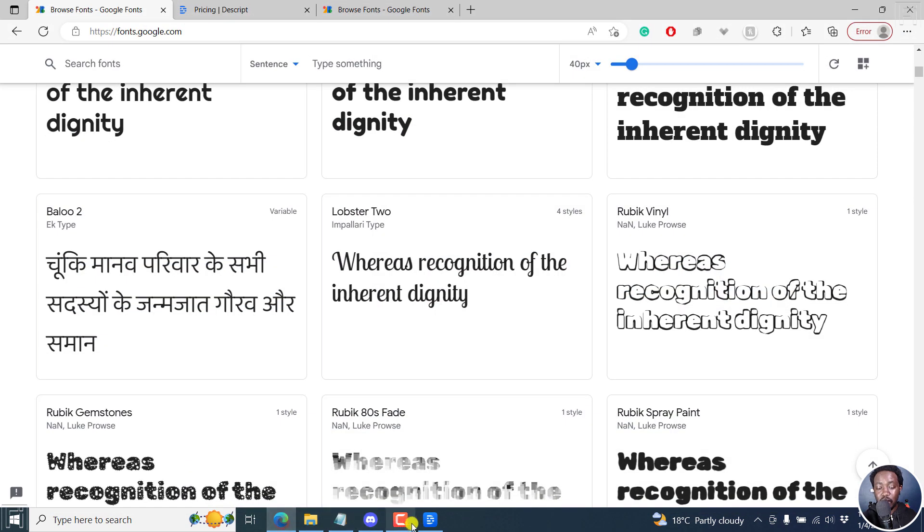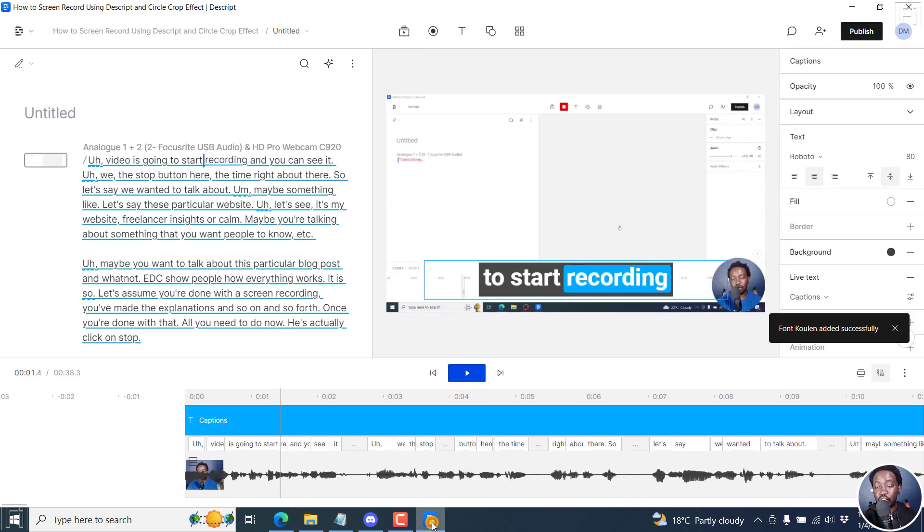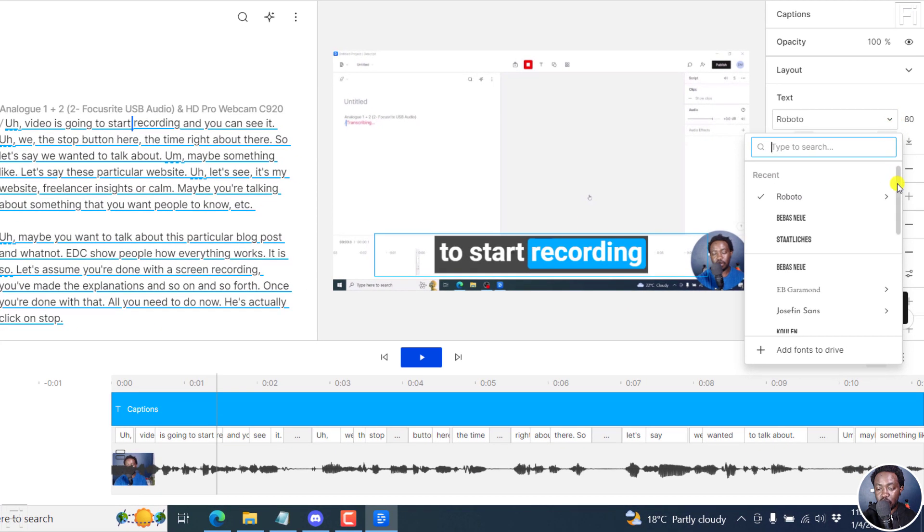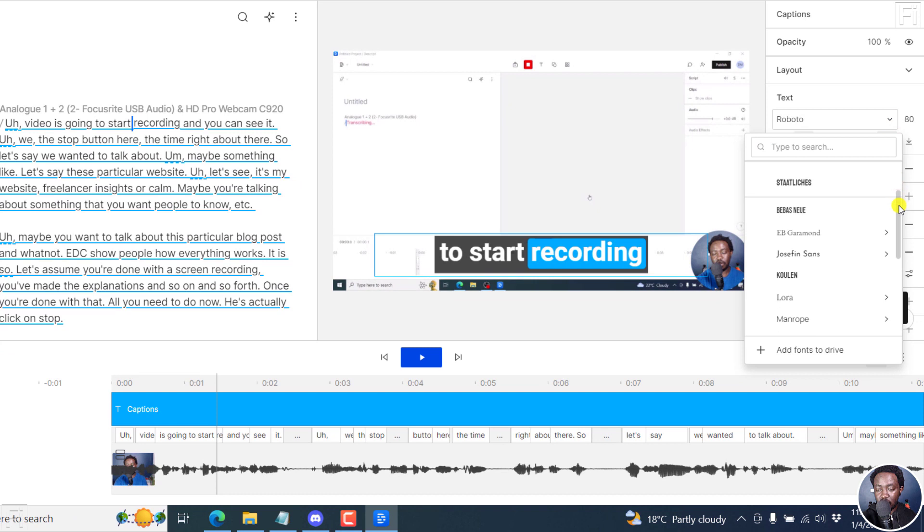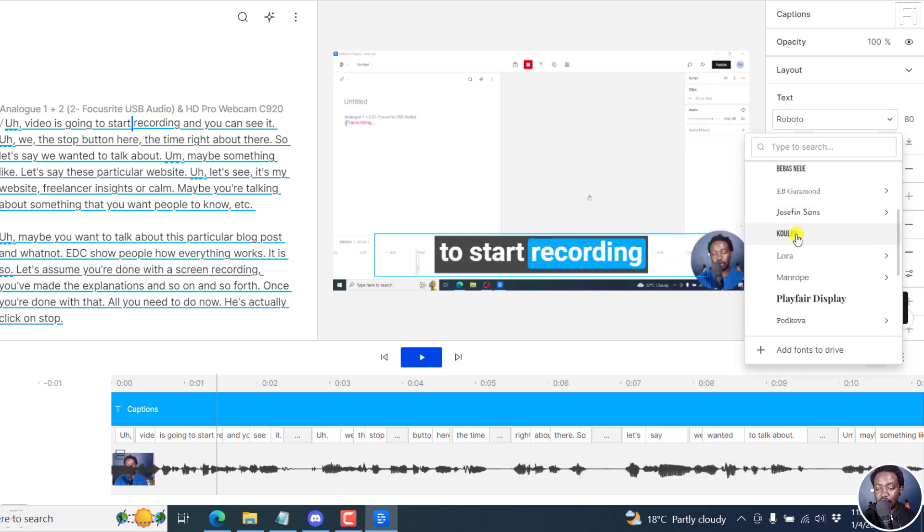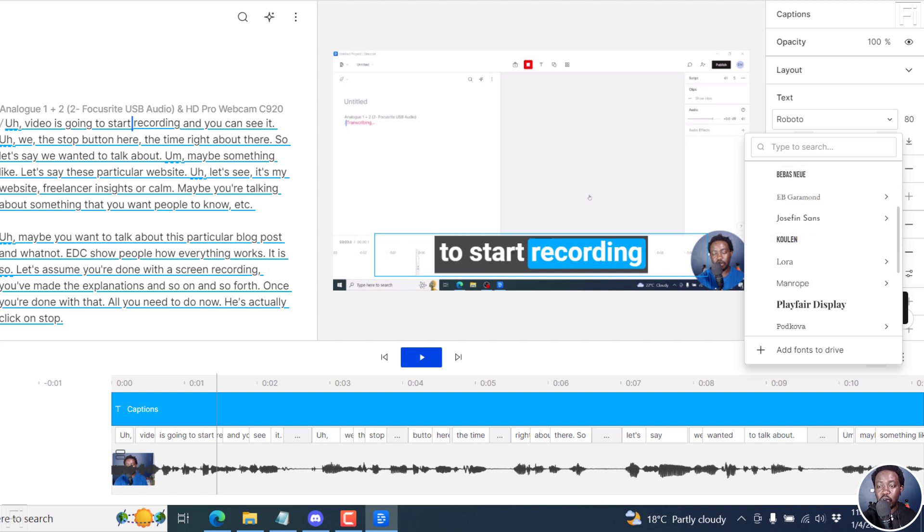But before we can actually continue, what we need to do is if you click on this, you'll see your font somewhere right here. And I'll actually just scroll. And you can see the font right here. If you don't see your font, you may need to close down Descript and start it up again. And you're actually going to see your font.